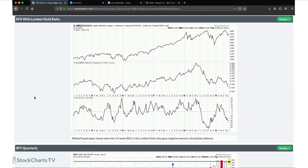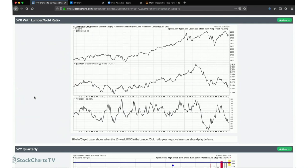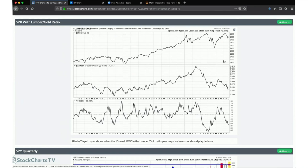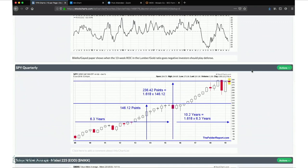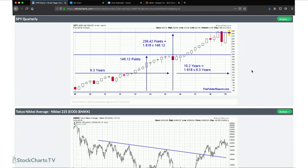This is an interesting indicator from Charlie Bilello — the lumber-to-gold ratio and how it's a very good indicator for stocks. We saw lumber-to-gold plunge into negative rate-of-change territory last summer, which was a very good leading indicator for weakness in stock prices. We saw this thing start plunging in April again, which was a good tell for what we should expect in May.